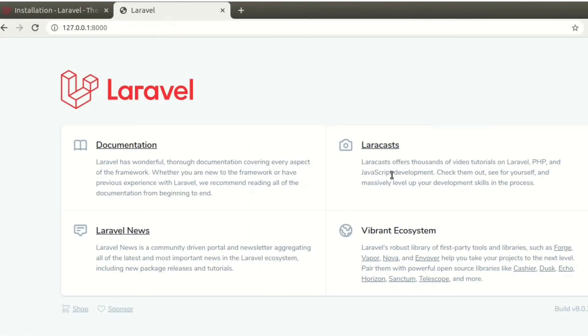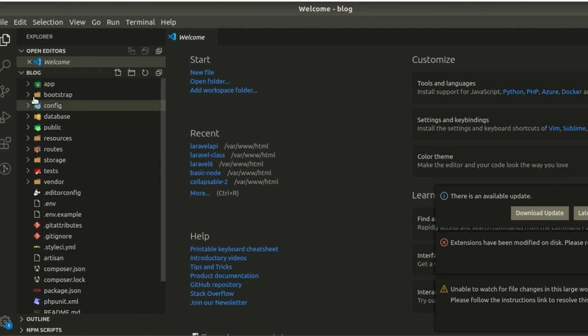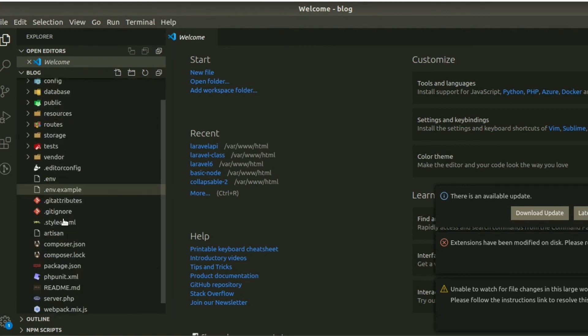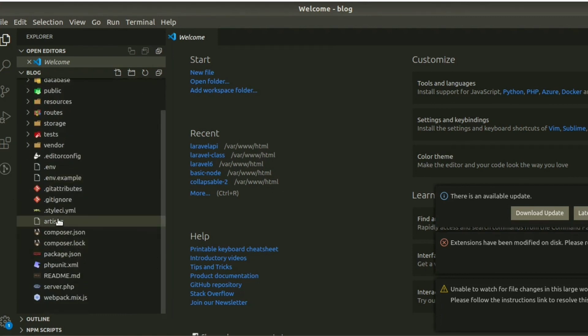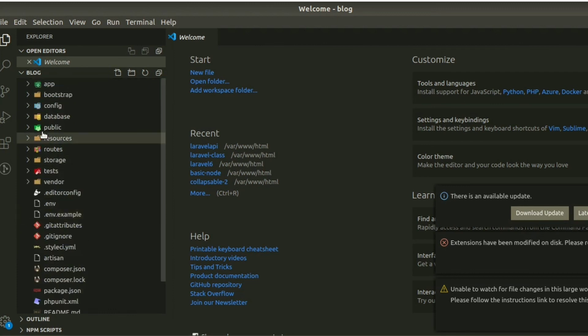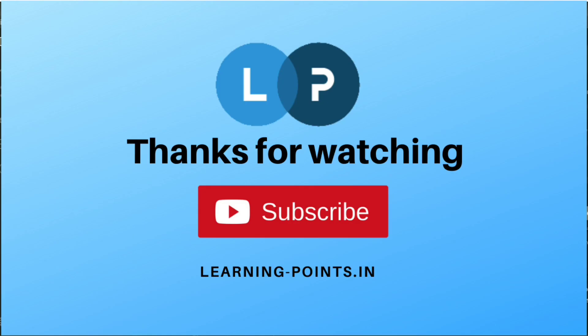It's all about Laravel 8 installation process. Next day I will discuss about the folders and files which are automatically generated. I will discuss each and everything step by step. Keep watching this video, please like and subscribe this channel. Thank you.